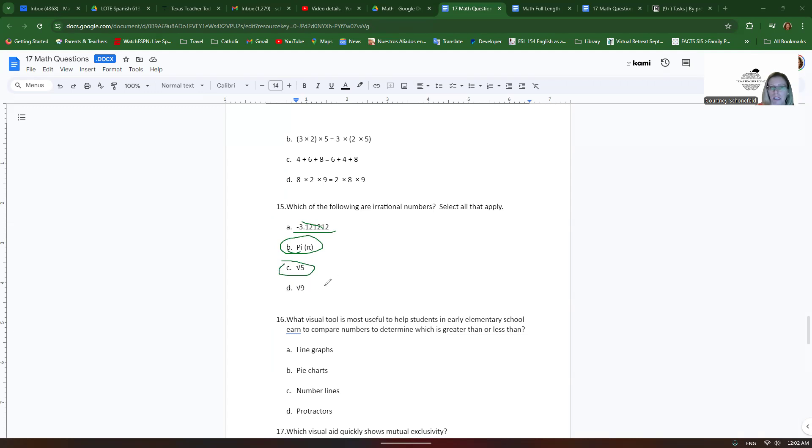But the square root of 9 is 3, right? 3 times 3 is 9. So 3 is definitely a rational number. So only B and C are correct.